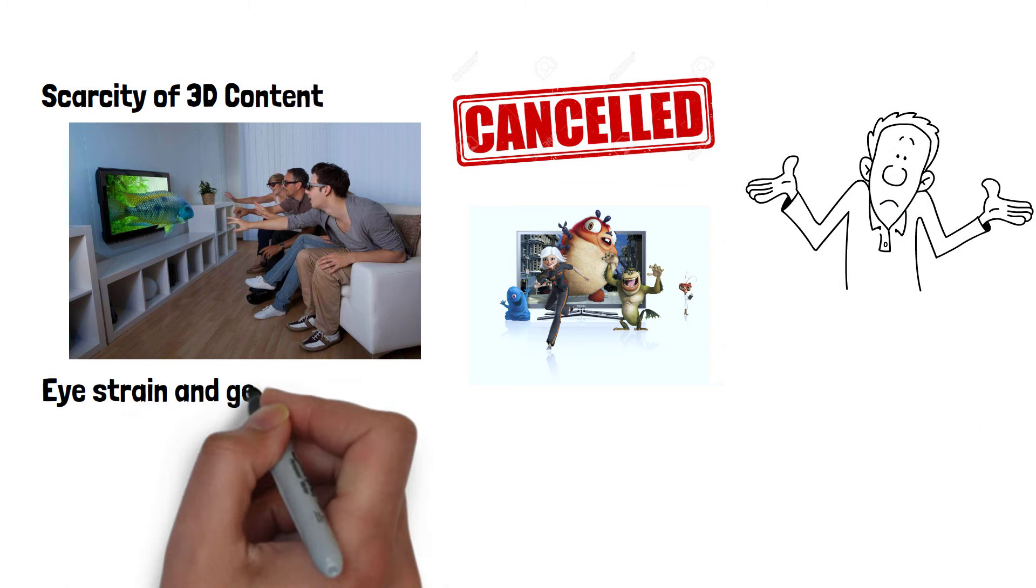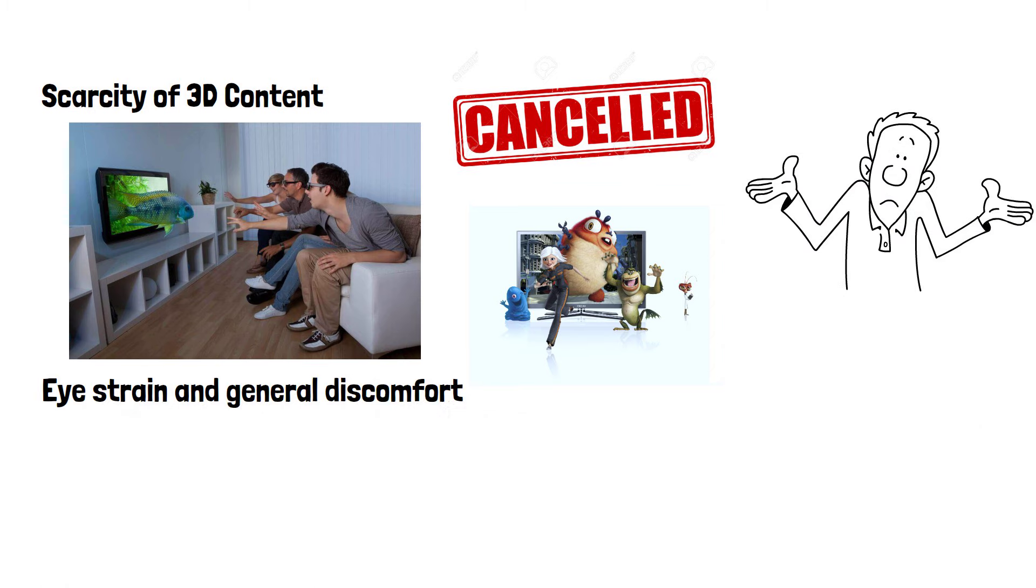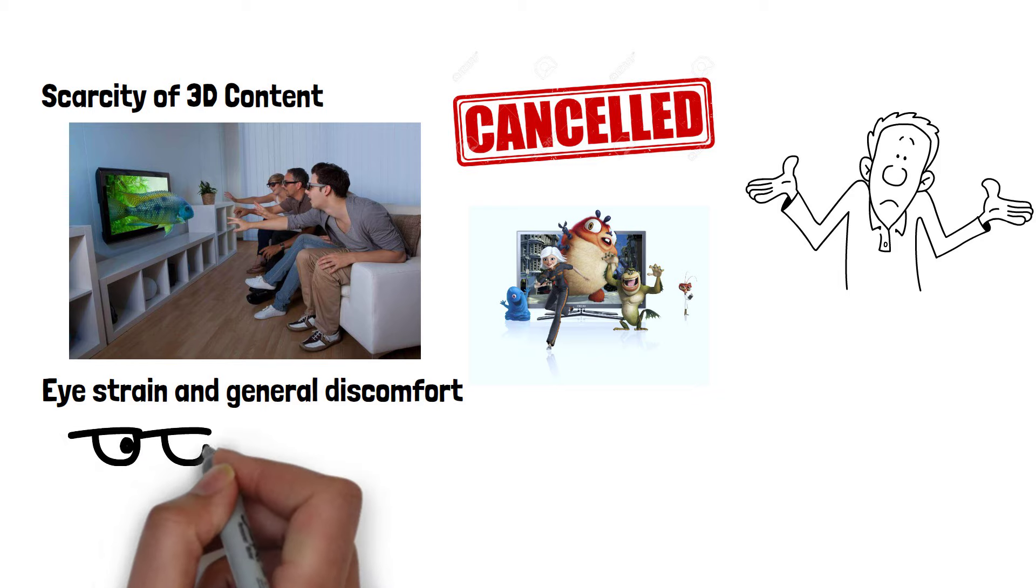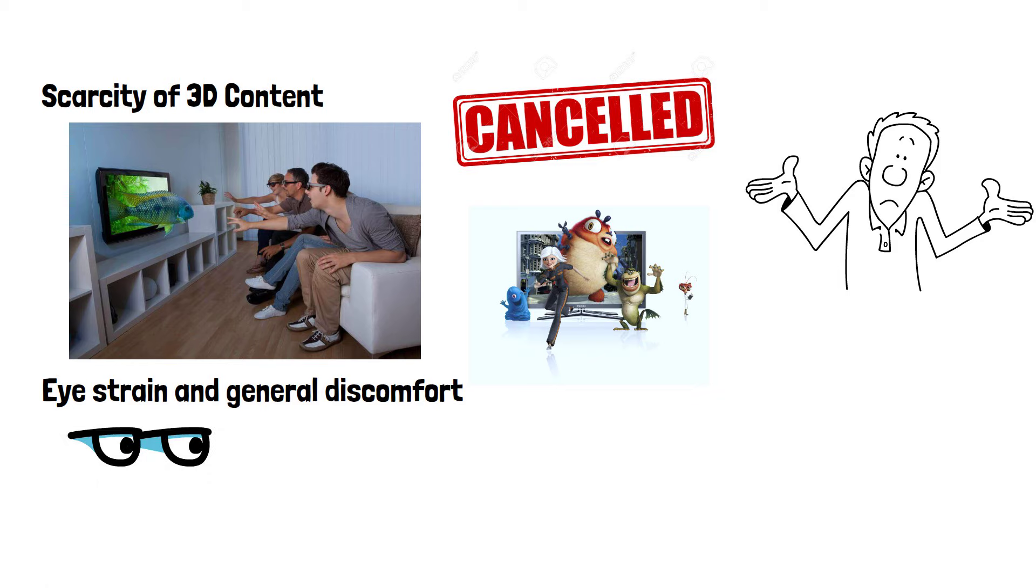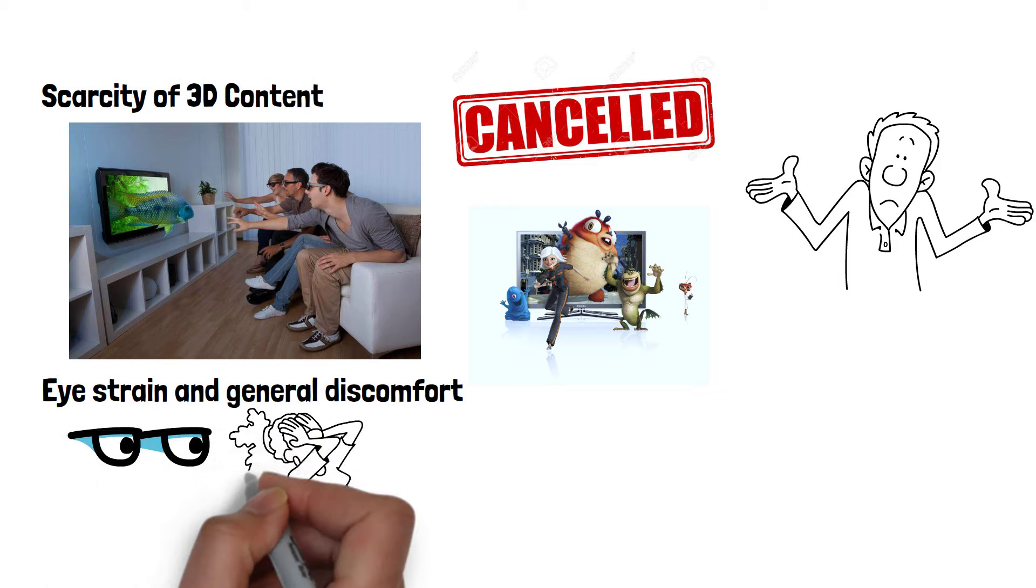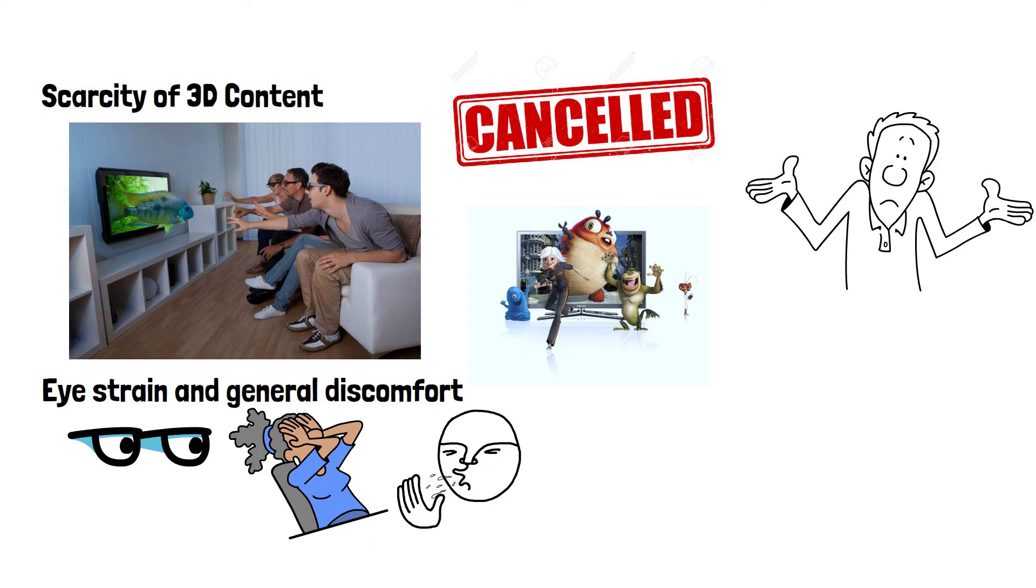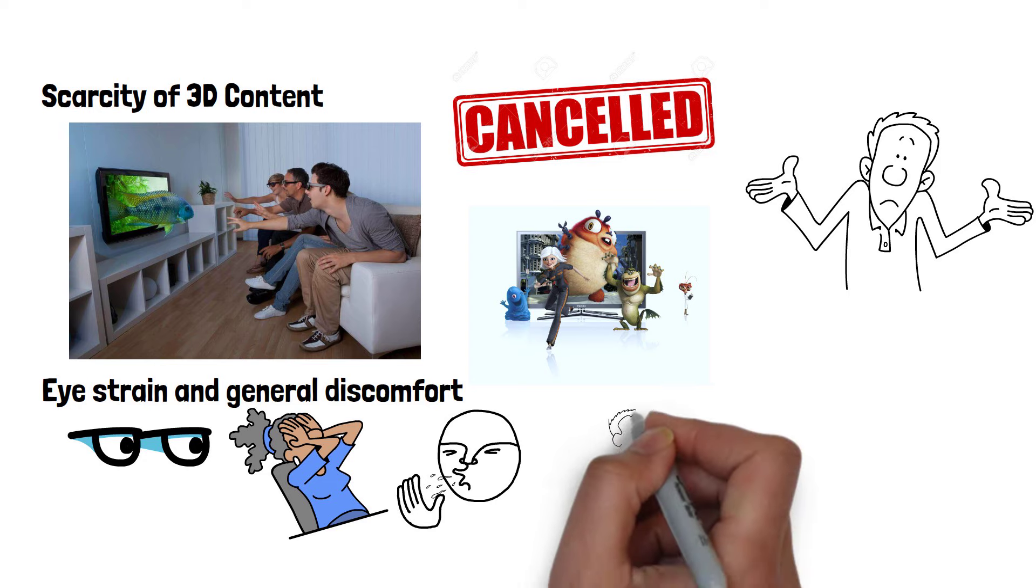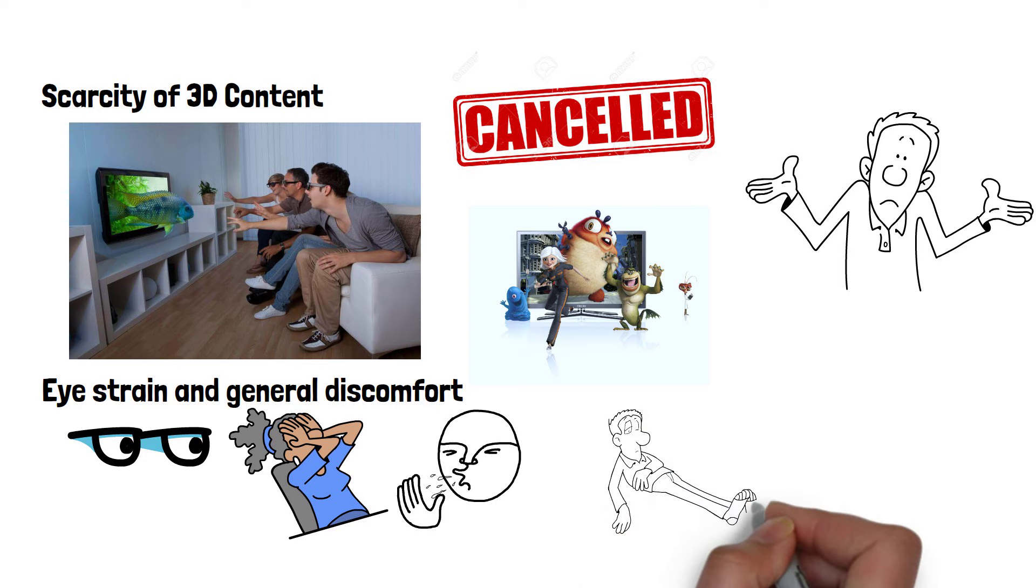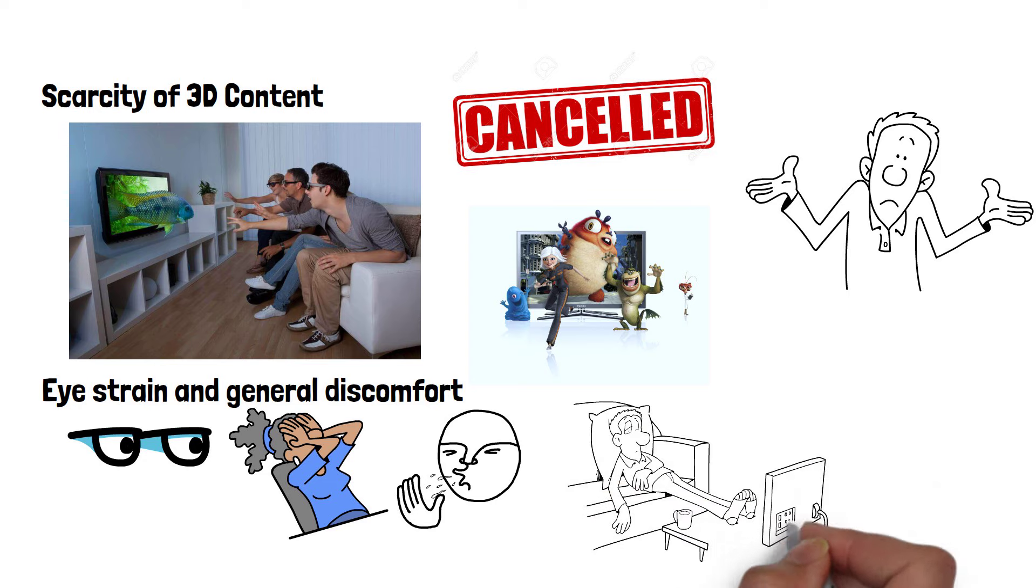Eye strain and general discomfort were also big factors. Many viewers reported experiencing eye strain, headaches and even nausea after watching 3D content for extended periods. Some users mentioned only being able to comfortably view 3D content for an hour at most before getting headaches, making an average film unwatchable to some.